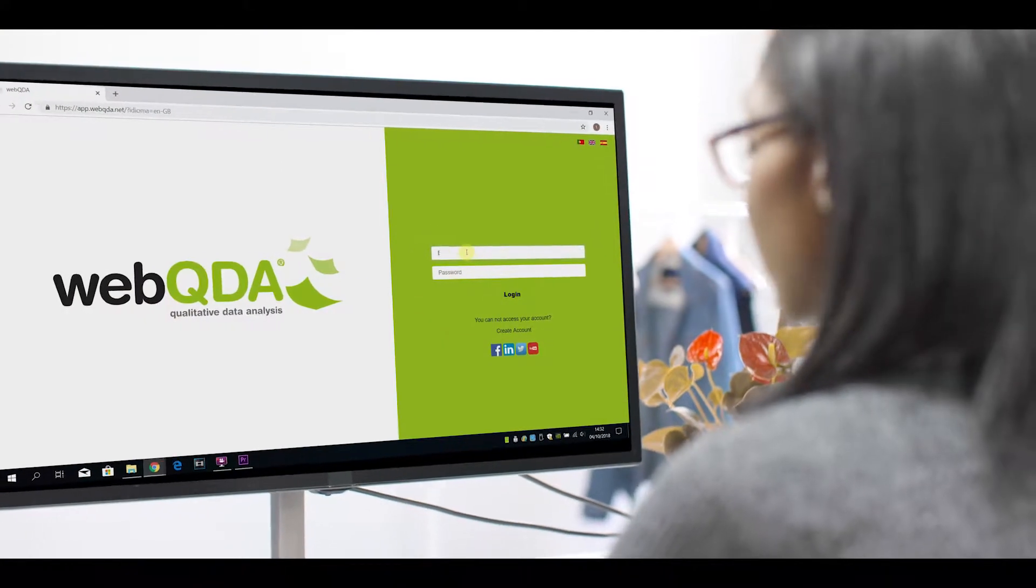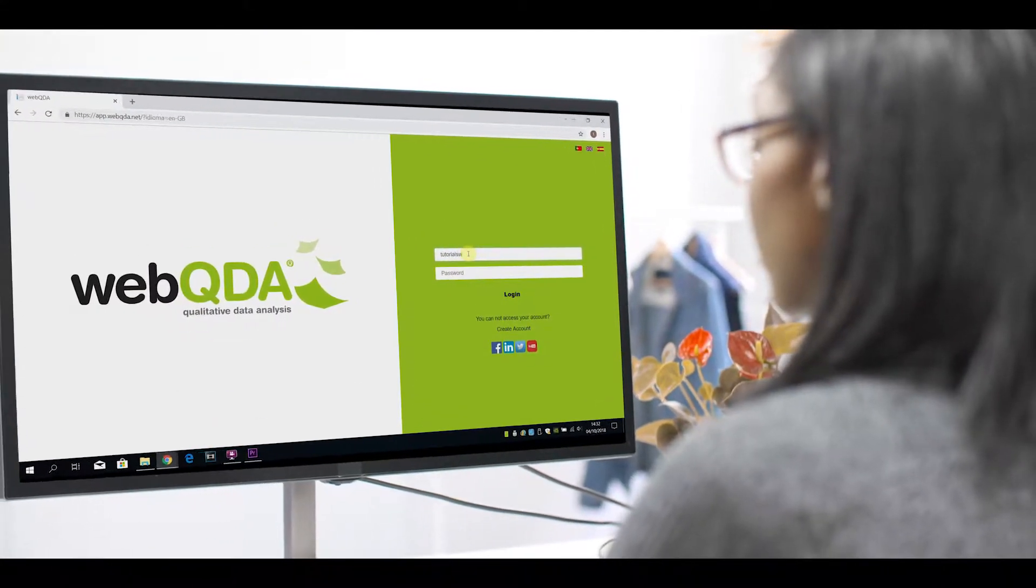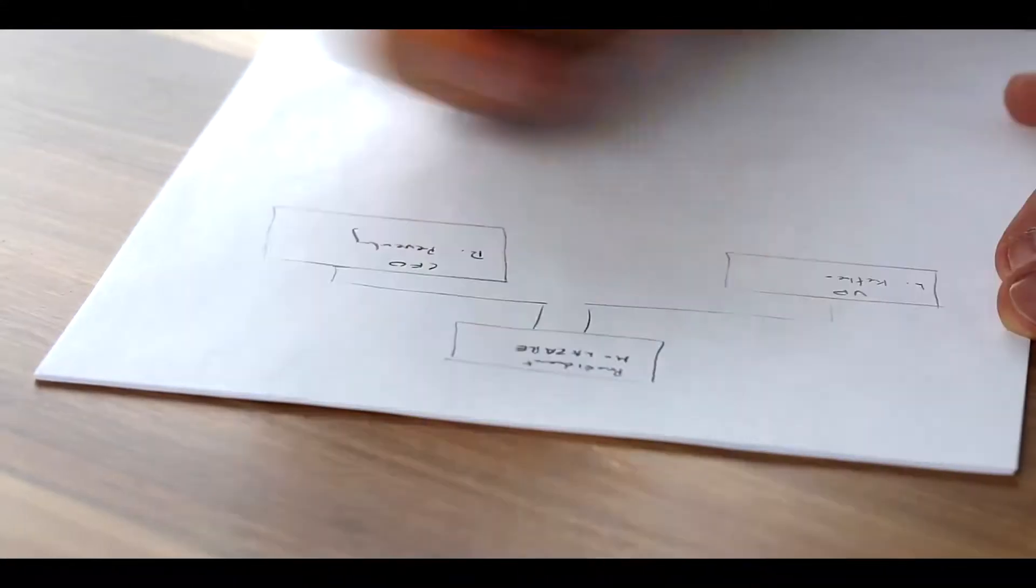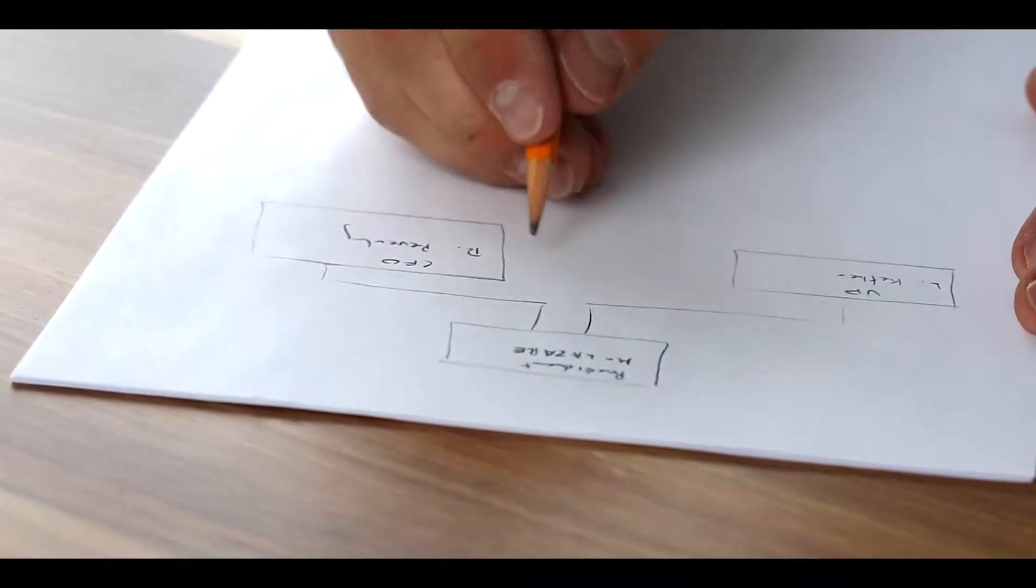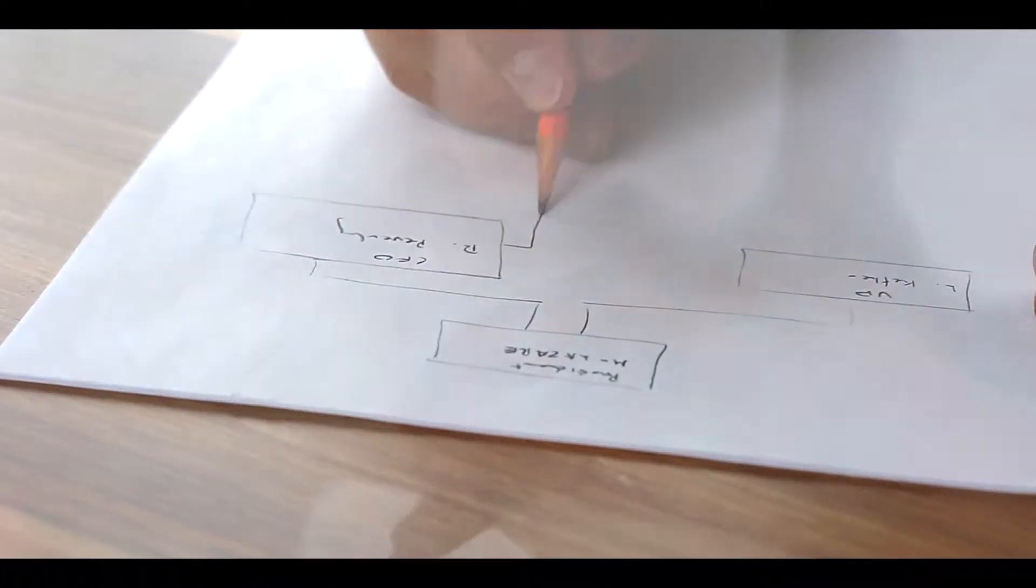That's why we've created WebQDA. WebQDA was designed to help you in your research.